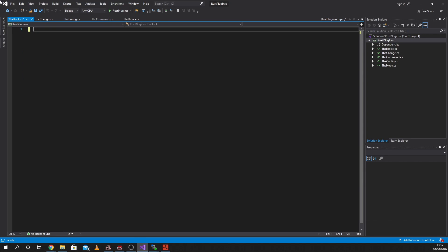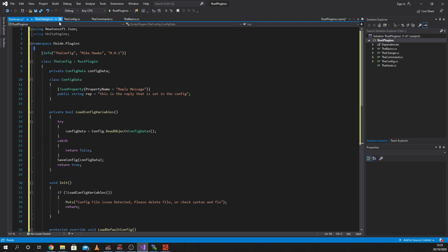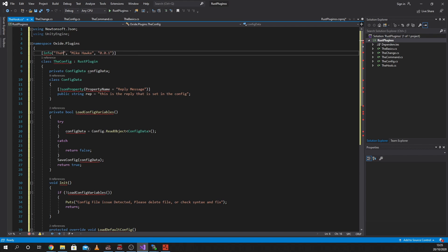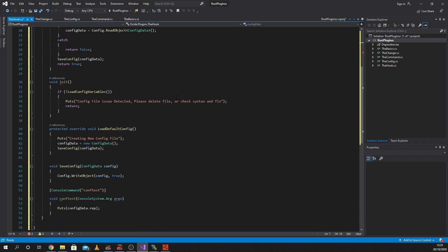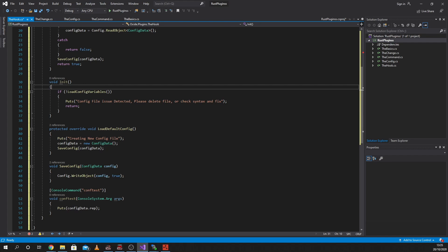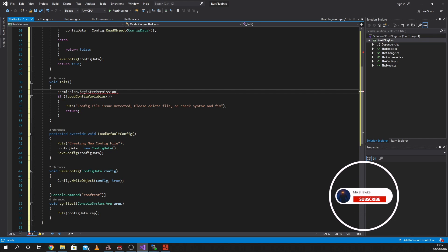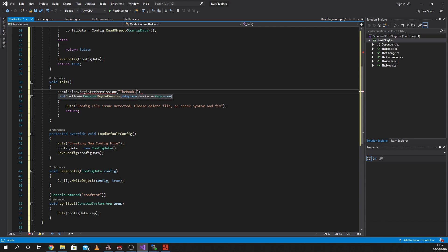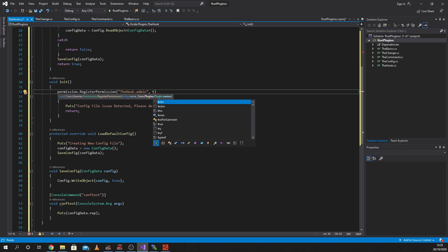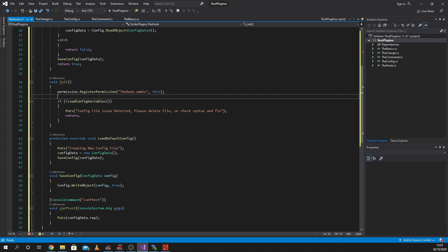Head on over to our plugin. Let's get rid of all this nonsense. Let's grab ourselves the config - same config, same as before. We're gonna change this to be the hook. I also need to add the permission back to this one. We're going to put in a permission - Permission.RegisterPermission - and we're gonna call it 'thehook.admin', same name as we said before. Registering the permission.